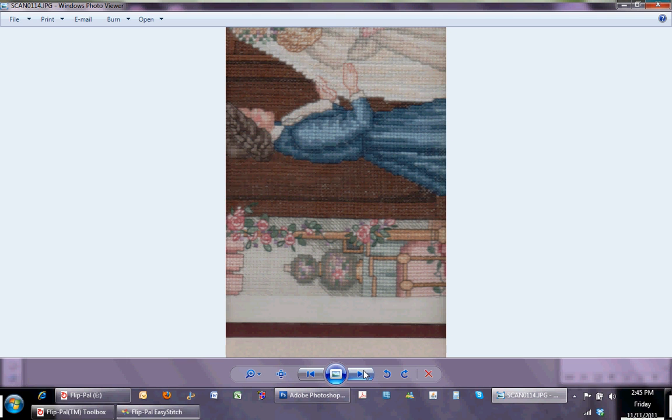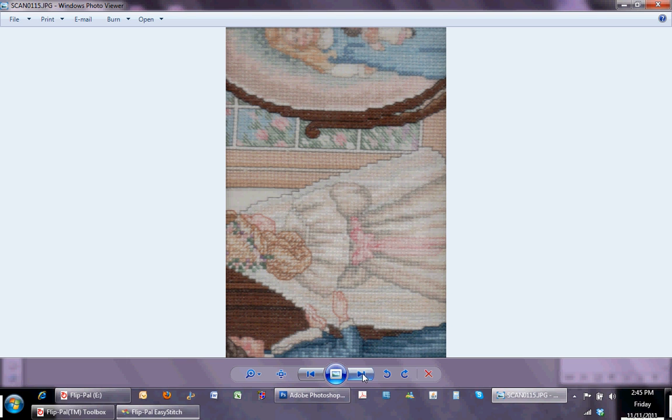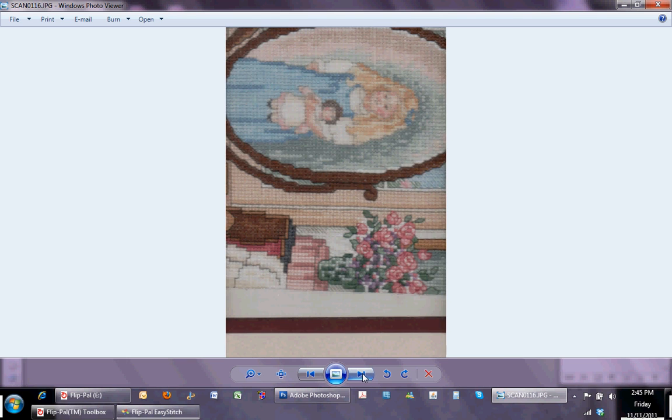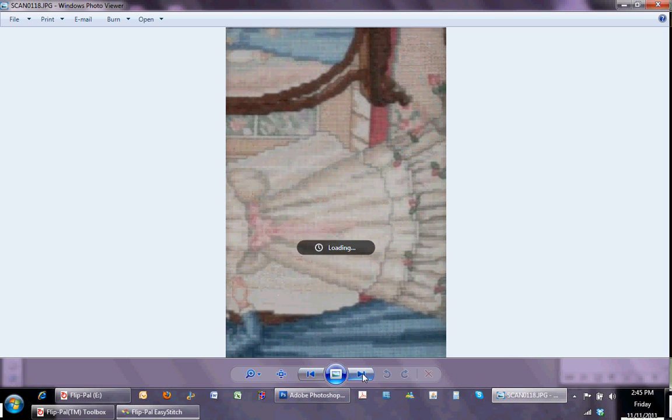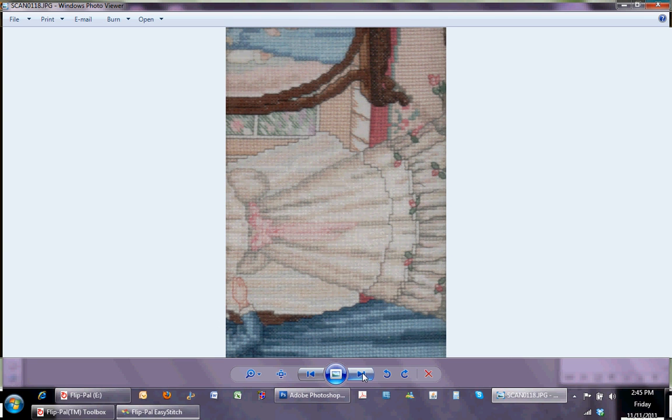So these are all the individual pieces, and once the stitching software has completed its process, it will open up the completed image.